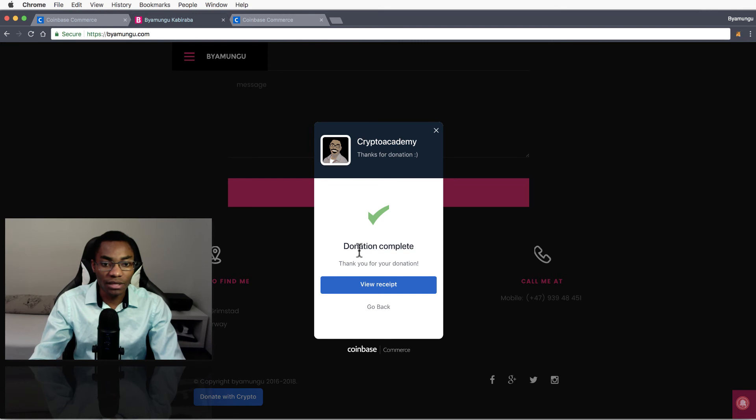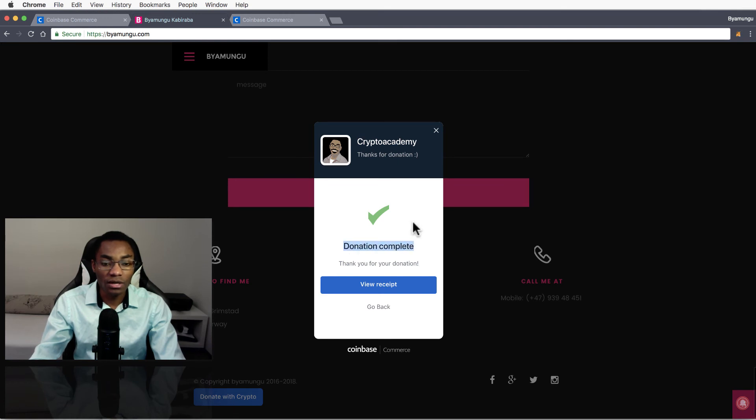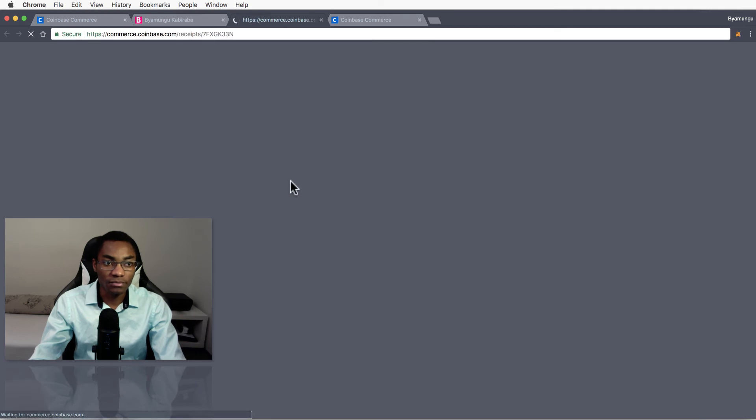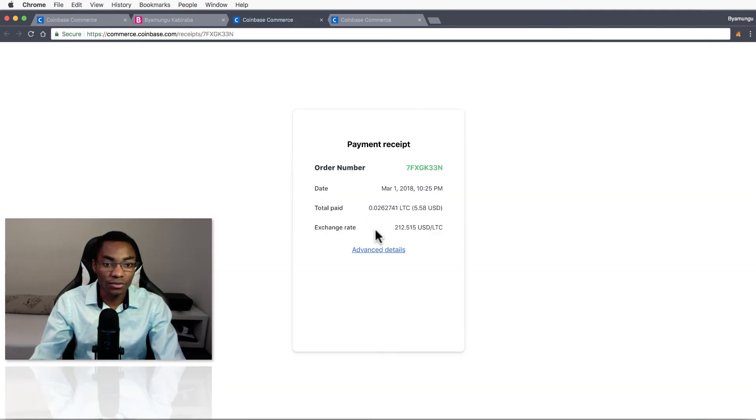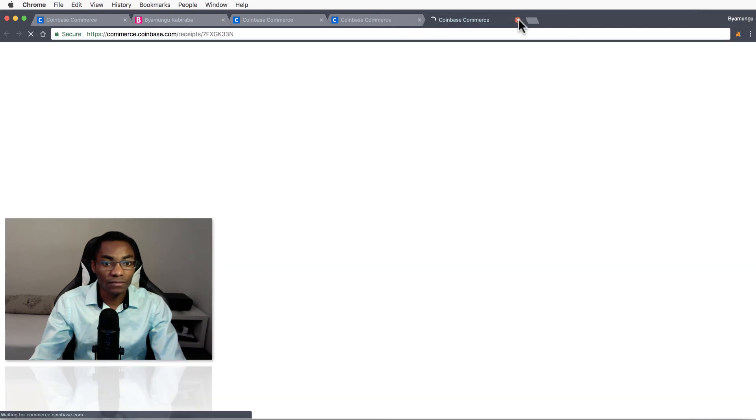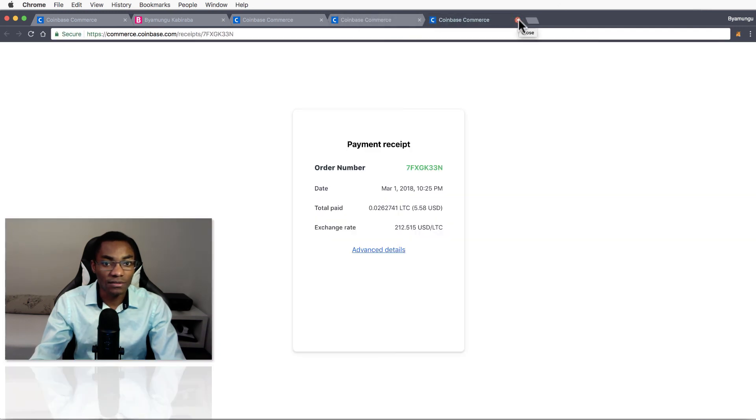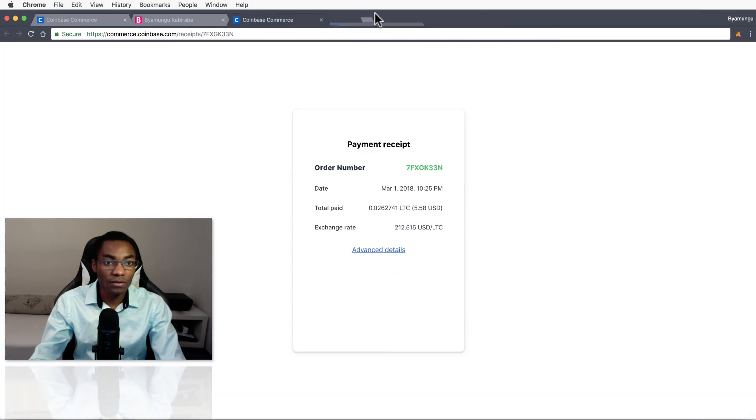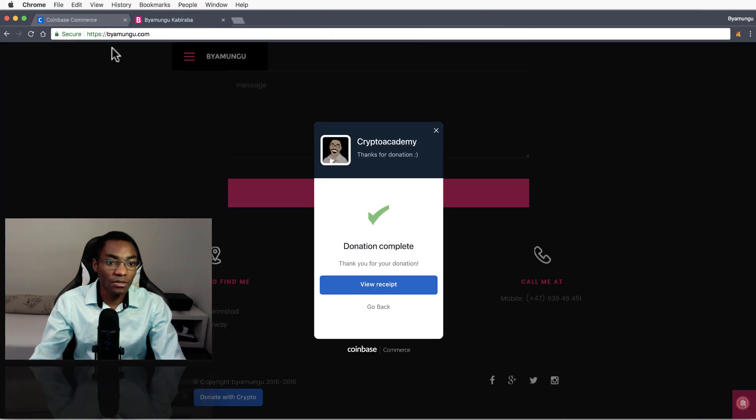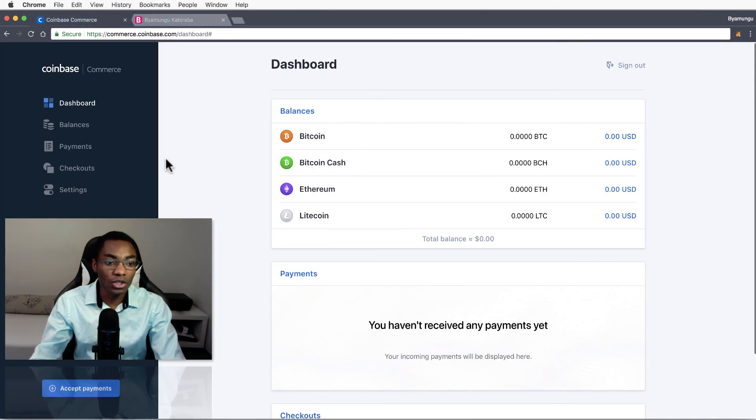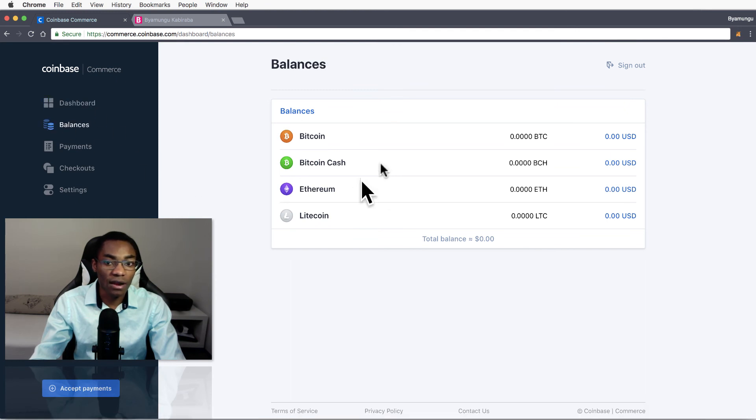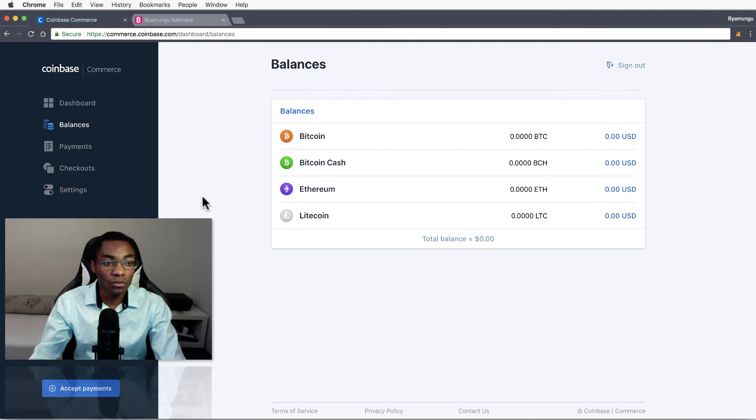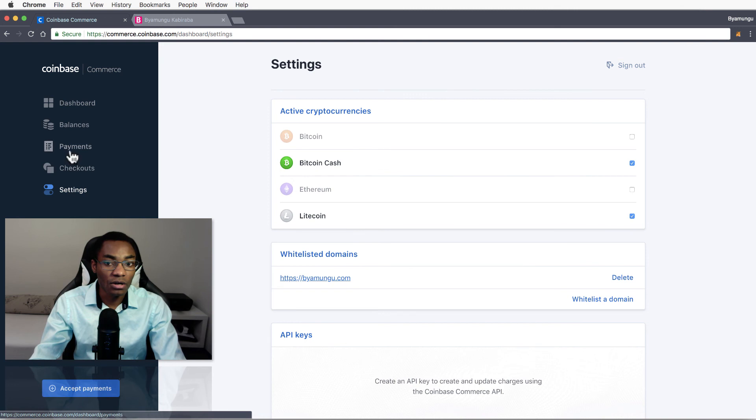Boom, transaction is sent. So it says here 'complete,' see how fast that was. So I just donated to myself. Well, and that's - I will receive a receipt. So then it only takes two confirmations to get verified, so in a couple of seconds the Litecoin should be here.